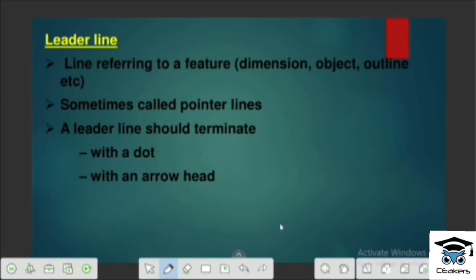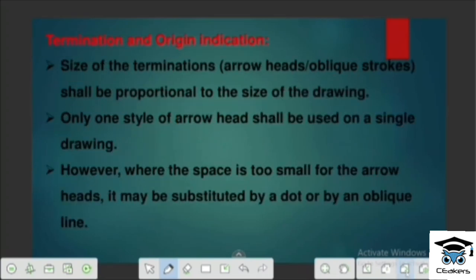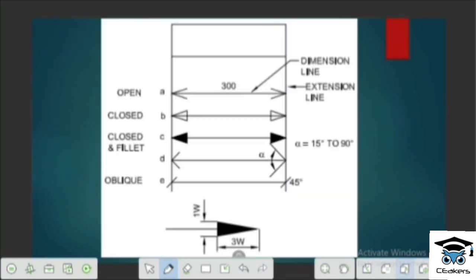Let's talk about leader lines. We will use a specific feature to use leader lines. The dimension line is like an inclination — it is like a horizontal inclination. If you are not inclined to make a horizontal line, it is like a horizontal line. It is called a leader line — the line itself and the size of the line are the same.